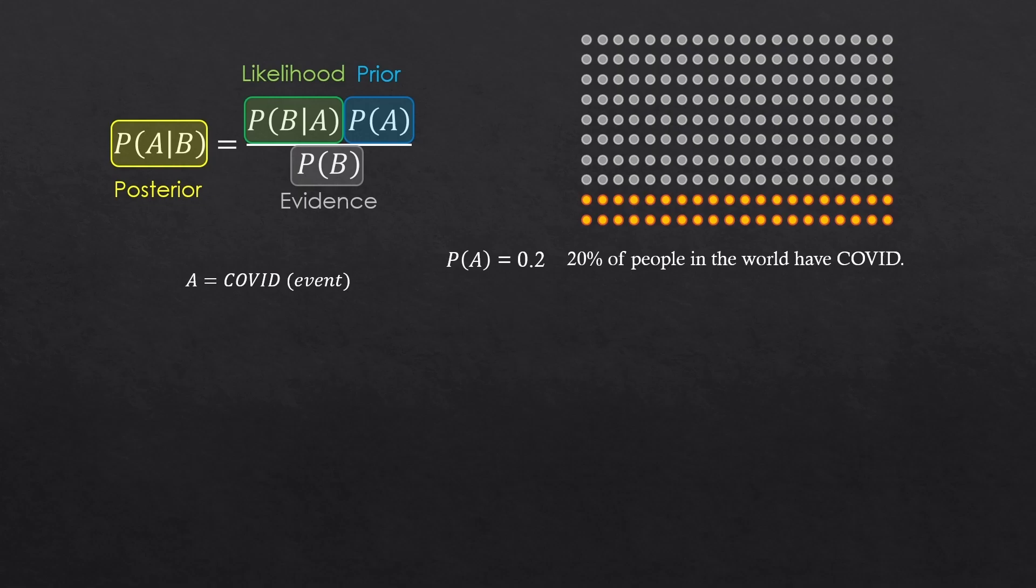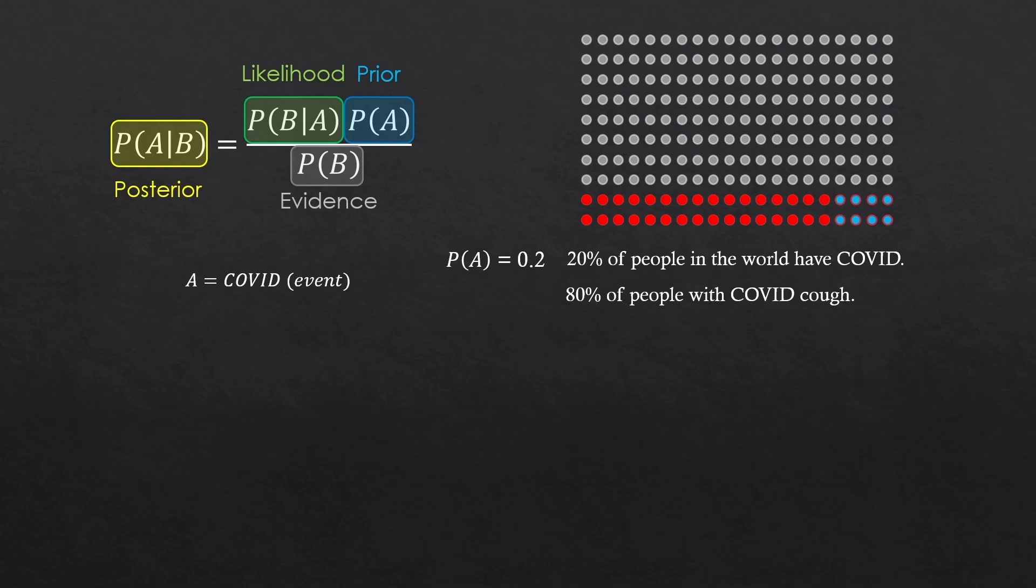And now, say only 80% of people with COVID cough. That means the 20% don't cough even if they have COVID. So, cough is the evidence, B here, the symptom evidence.